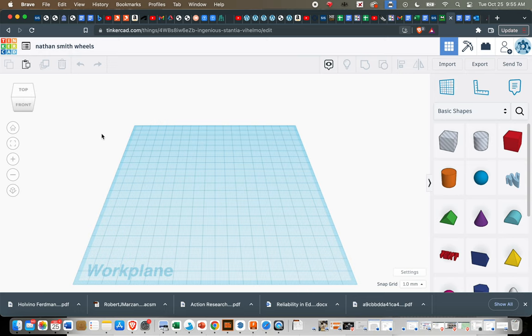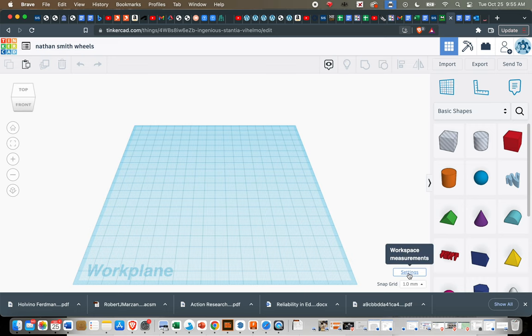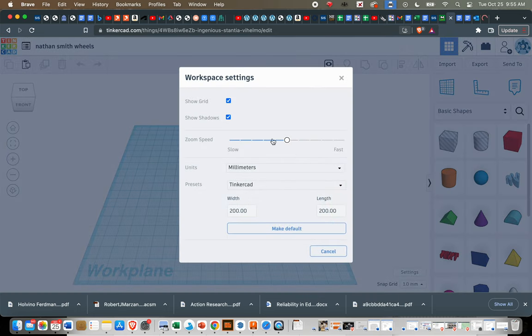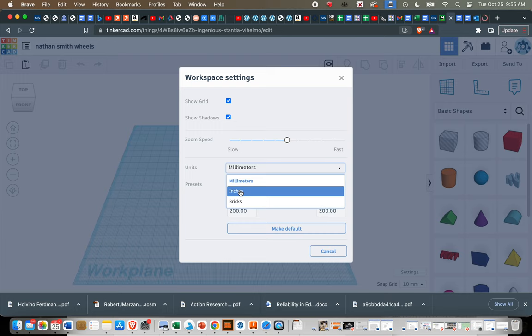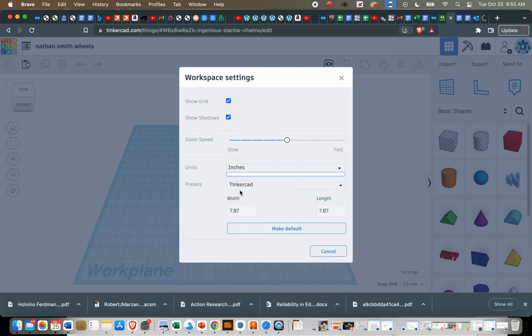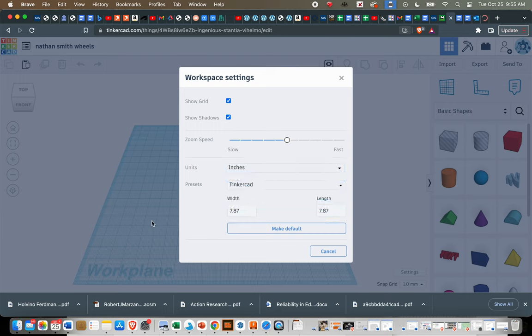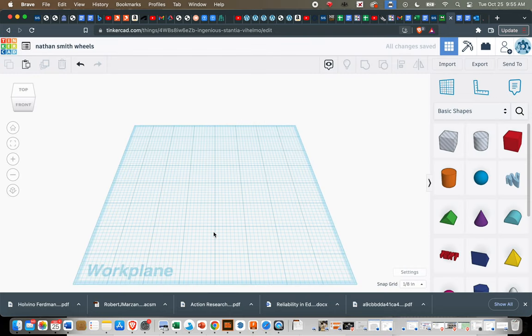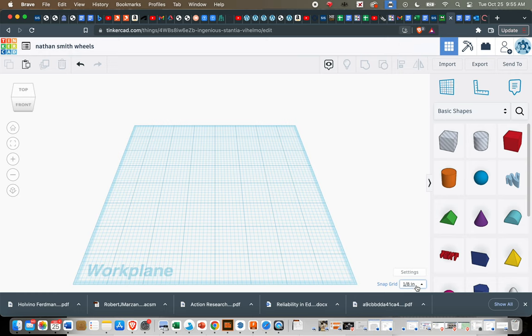Next, we need to update some settings here. So down at the bottom by the snap grid, click the button that says settings. And we're going to switch our units from millimeters to inches. And then when you're done, just click off to the side of that box, and it should update. Notice your snap grid is now in U.S. measurements. It says 1 eighth of an inch instead of millimeters.